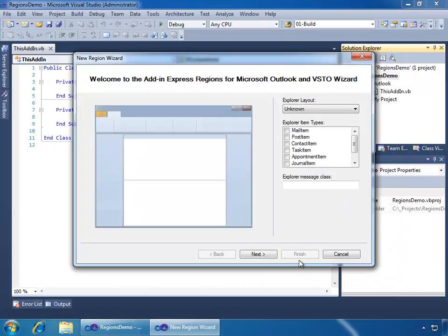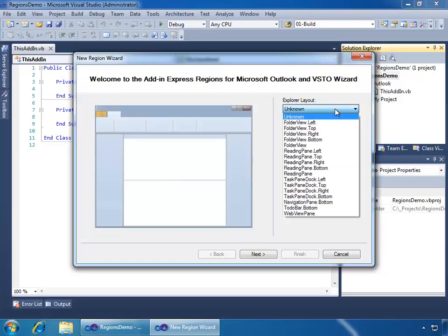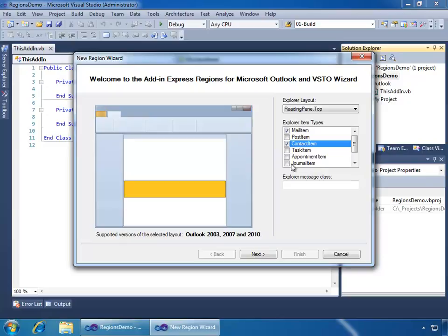Adding the region to the project displays the new region wizard, which is an Add-in Express wizard that allows you to set the initial settings for your region inside your project. The first step is the Explorer layout, and in this wizard, you'll see on the left-hand side is a visual display of an Outlook Explorer window, and on the right-hand side, we see the settings that we're allowed to set within this wizard's page. So for the Explorer layout, what I want to do is I will set this to the Reading pane top, and I will set Mail and Contact Items as my Explorer item types that I want to display this region. Also, if I had a specific or custom message class inside of Outlook, I could specify that here.